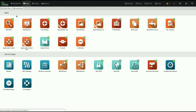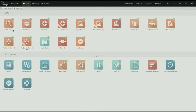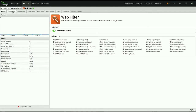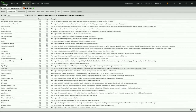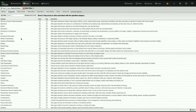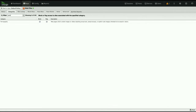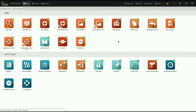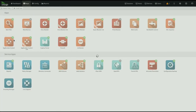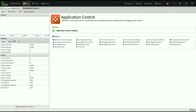Under web filter, under categories, this has historically been a pretty big list — it's a huge database. Now we have a search bar, so there it is. The better version of that, I think the more crucial version, is in application control.